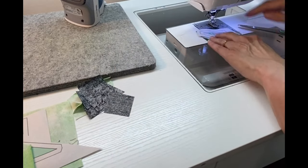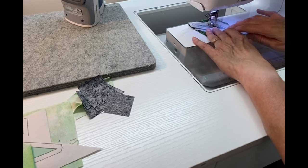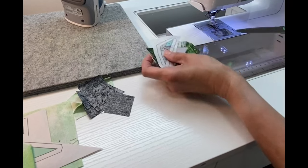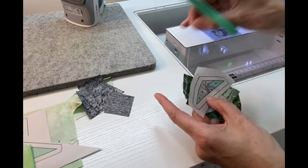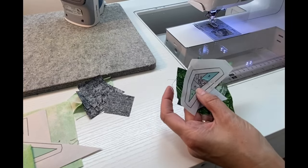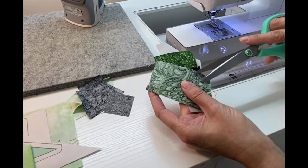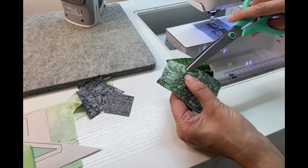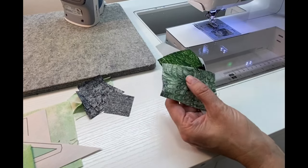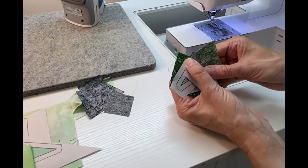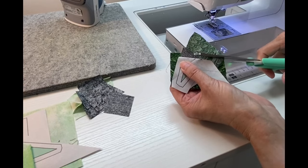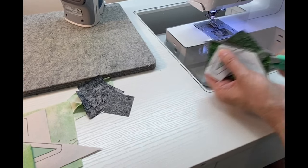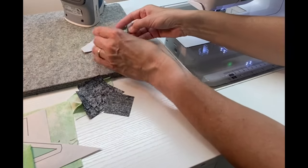Once I stitch that line, I will trim my excess thread. I'll fold back the paper, trim away excess bulk from the back, then I'll press that open.